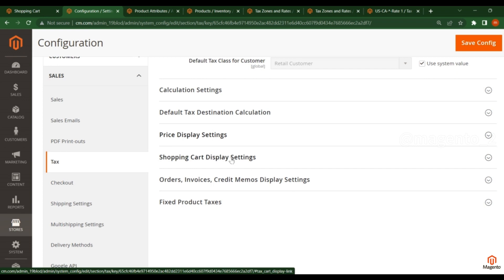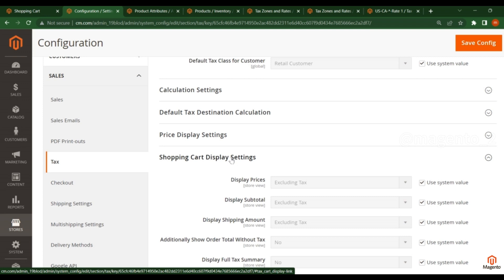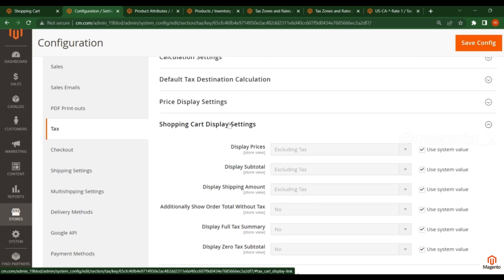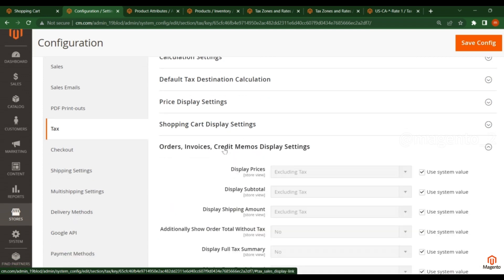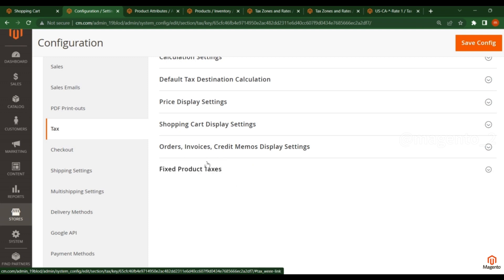These two options — Shopping Cart Display Settings and Order Invoice Credit Memo Display Settings — are both for display purposes: how the customer will see the tax in the shopping cart and how the customer sees it in emails. Now coming to Fixed Product Taxes: you should enable this when your website has any specific price that should apply to specific products.